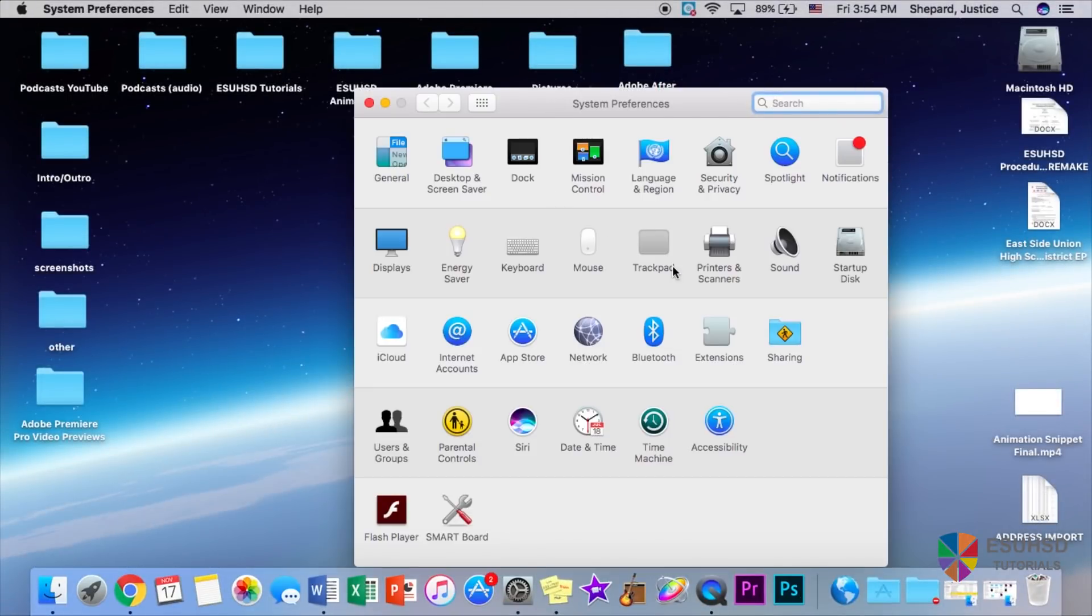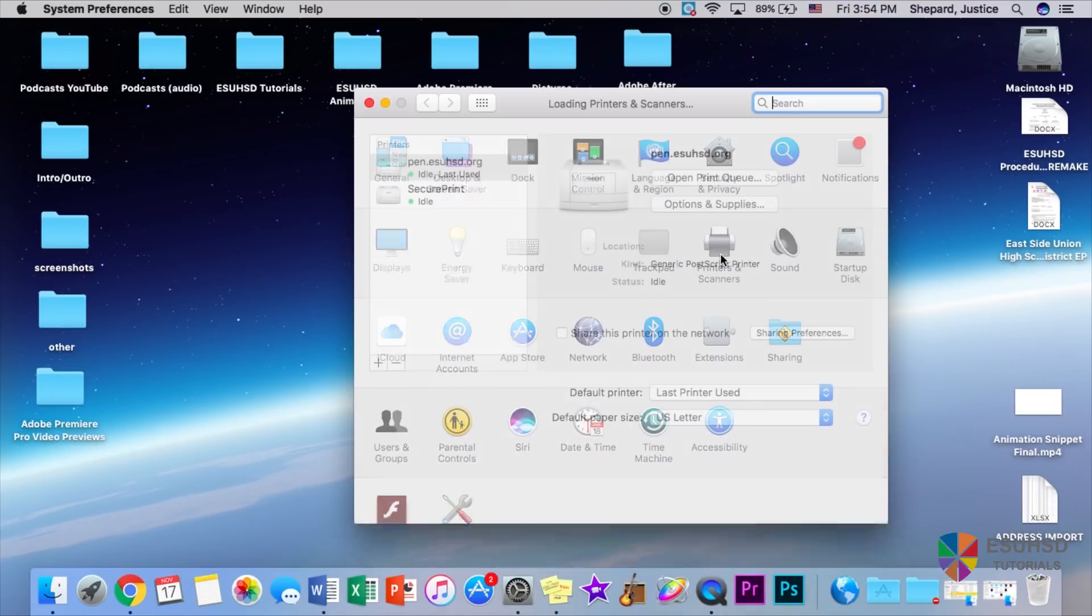So once you open this up, you will see the printers and scanners section, which is in row 2. Once we press that, we should see this menu. To add a printer, you want to press this plus button, and it says click here to add printer.